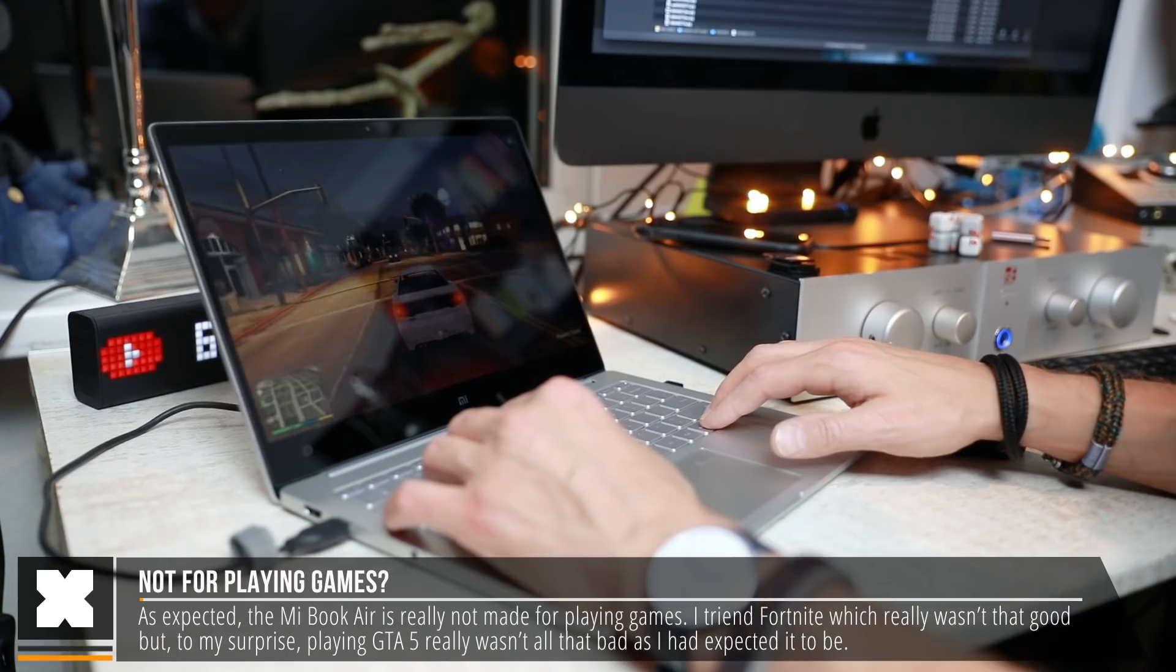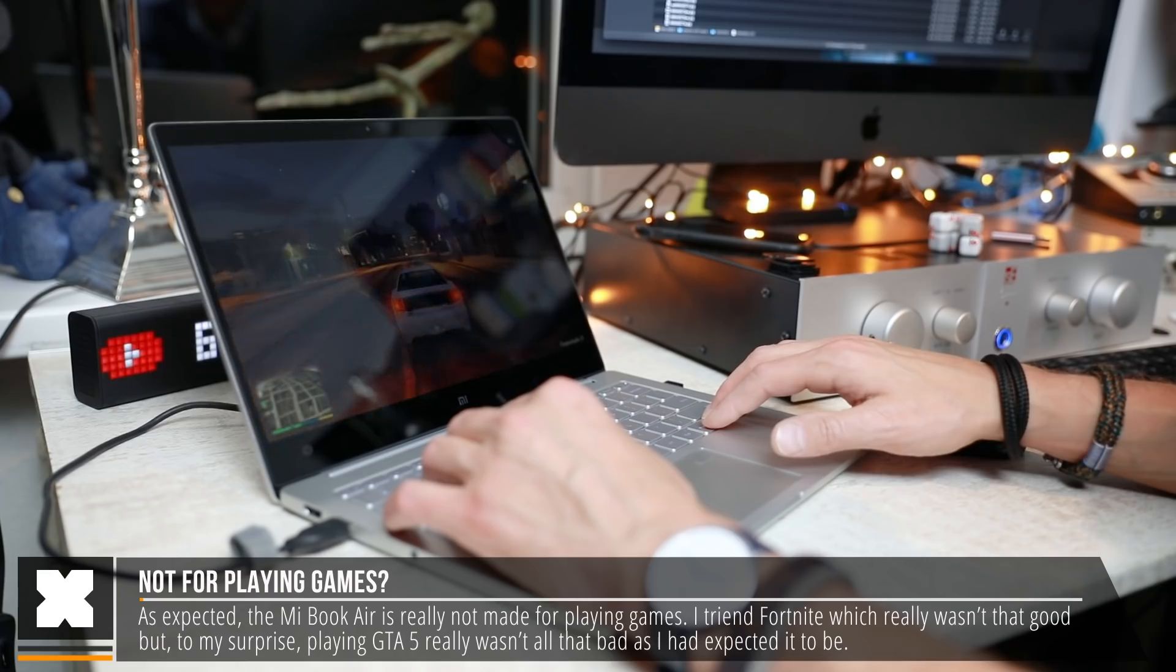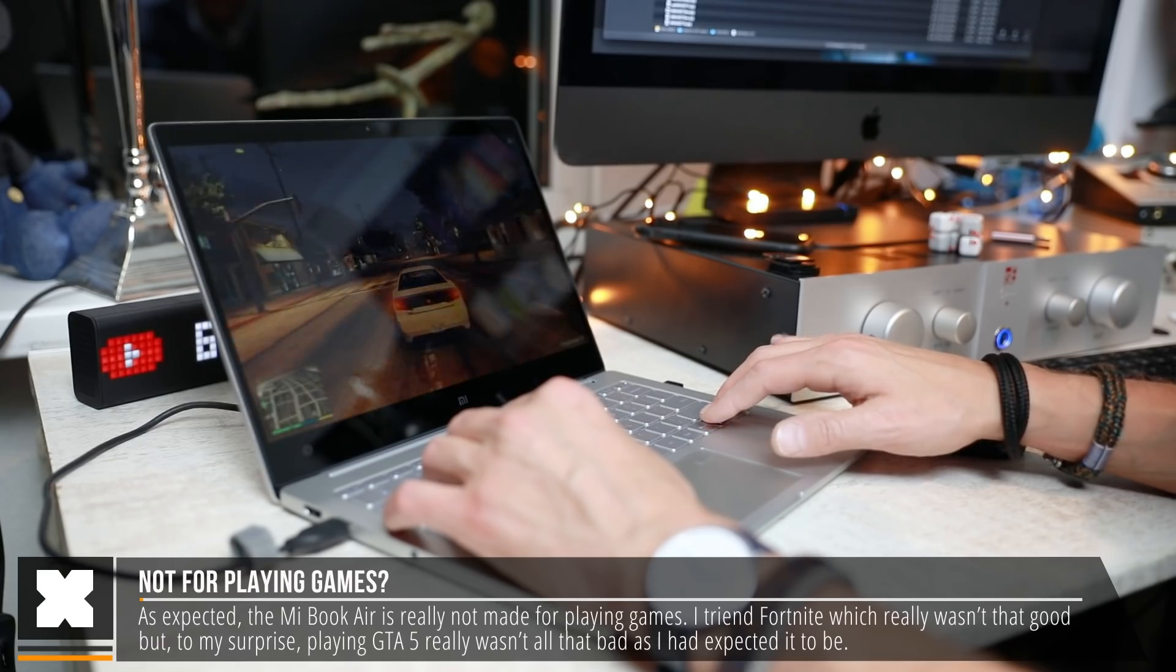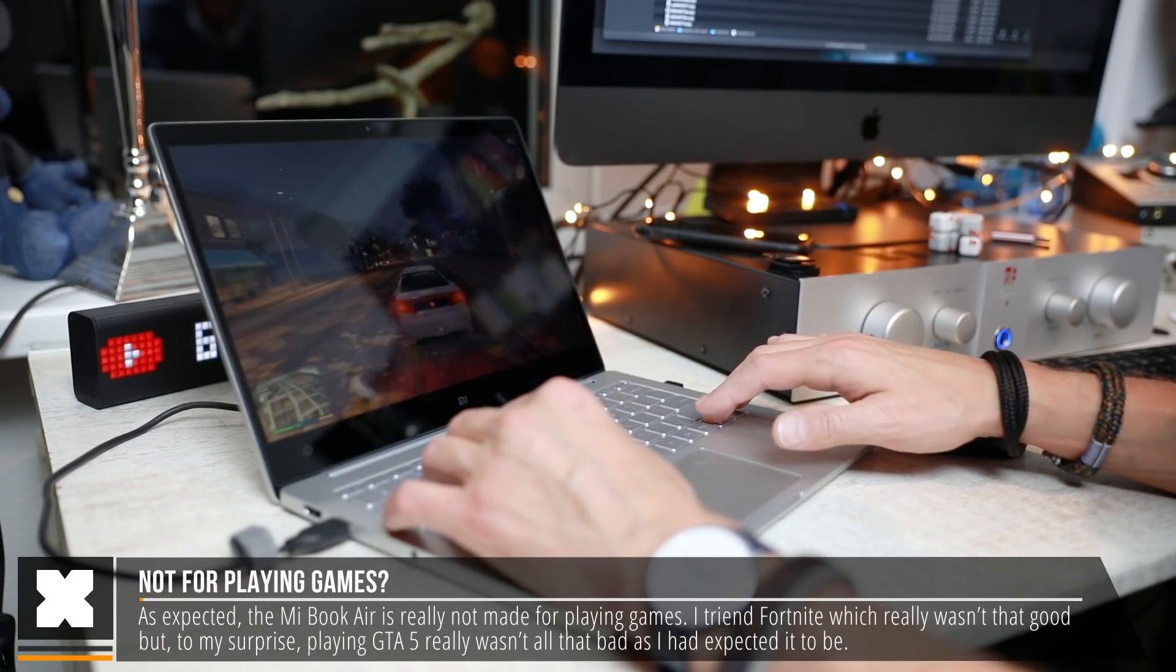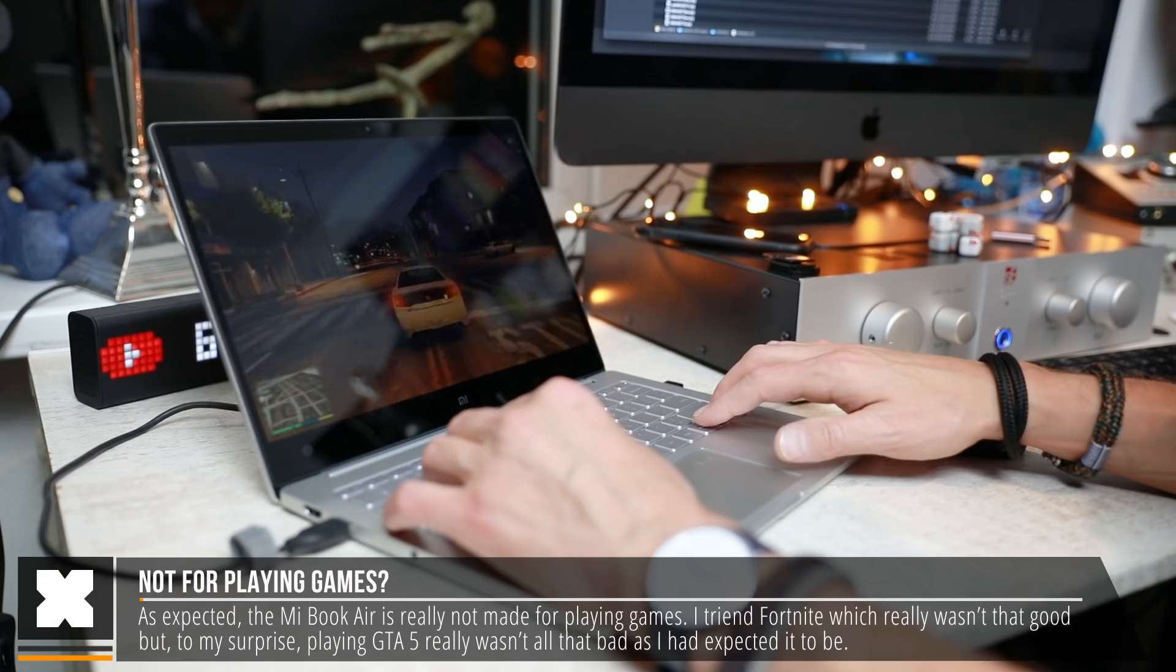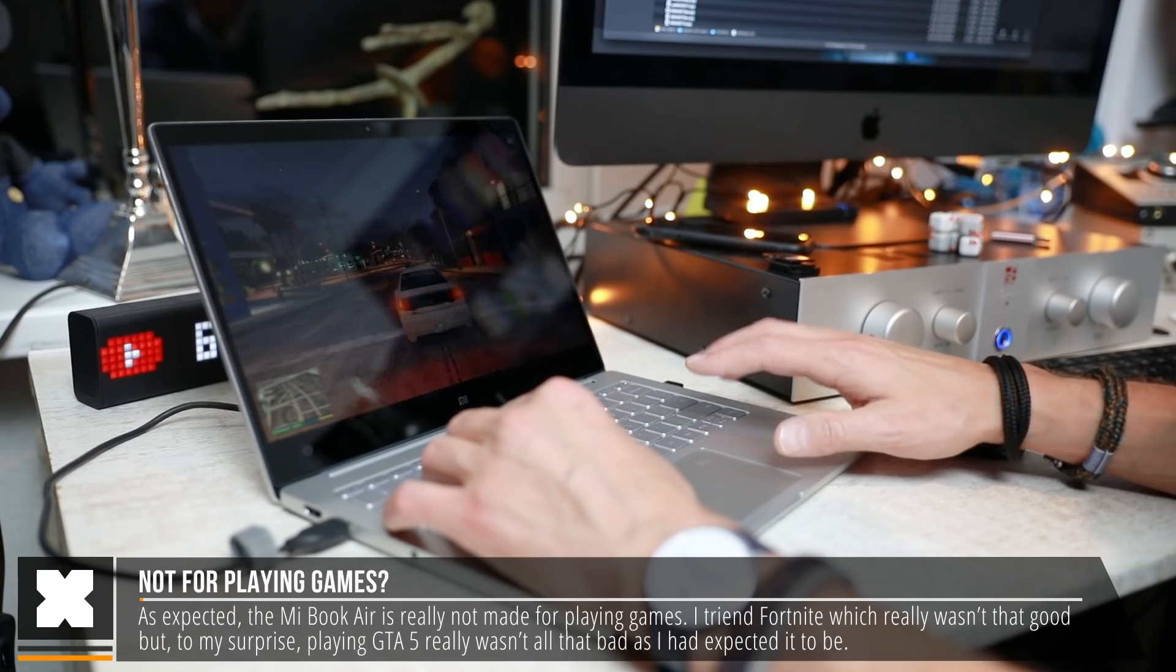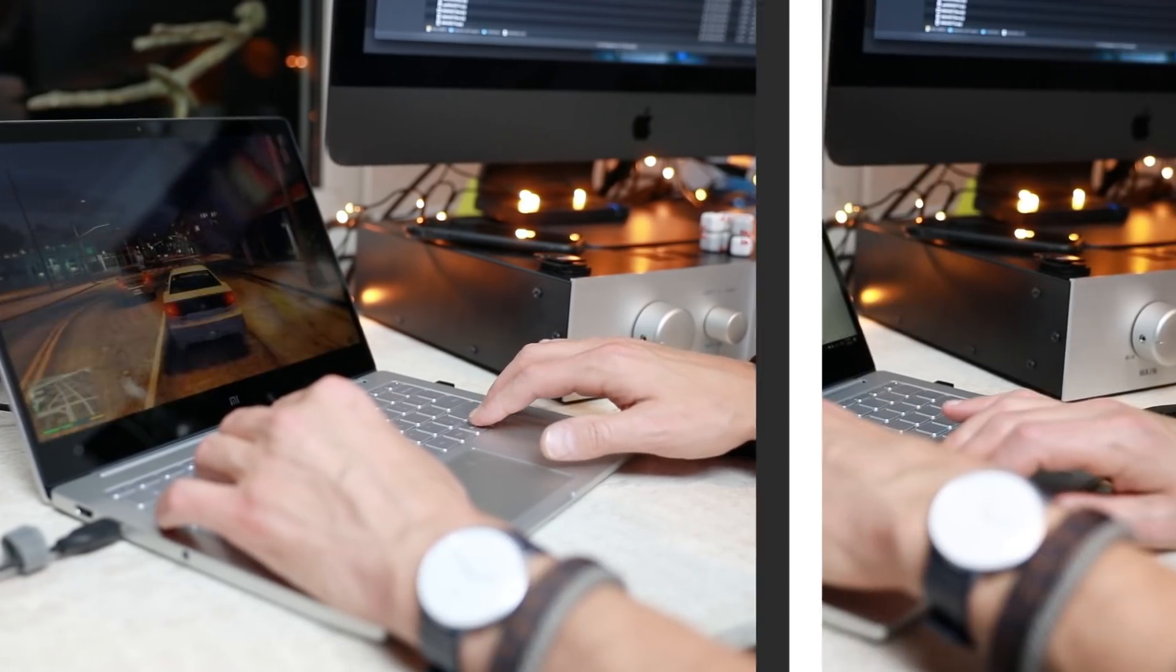I did install GTA 5 as well, just to check that out. And although this laptop should not be able to run this smoothly at all, to my surprise it did run a lot better than I ever expected it would, so that was kind of fun to see.